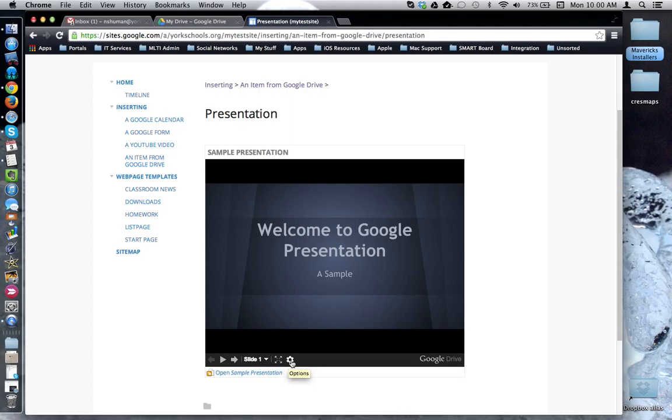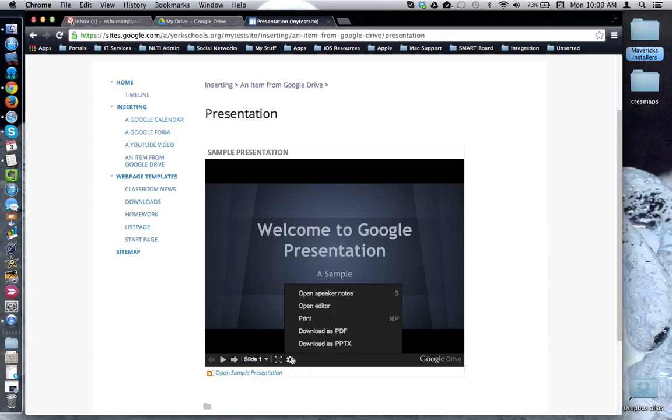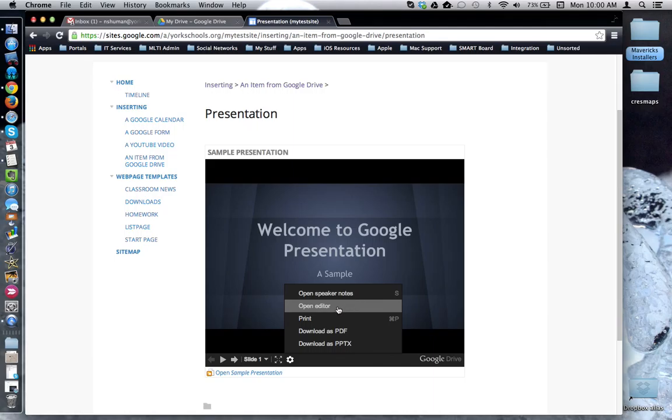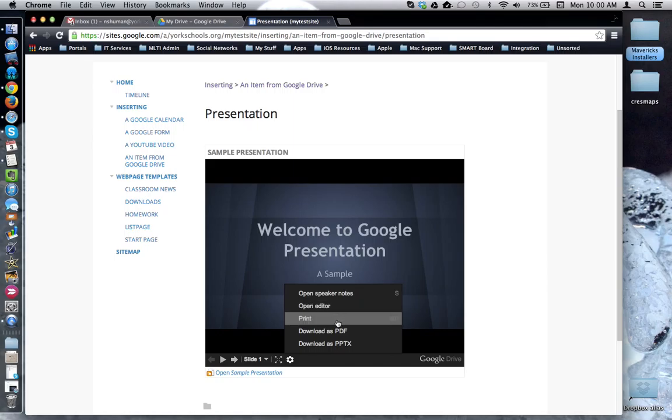And then additional options, including open speaker notes if they're available. Open the editor, which will only work if the audience member has access or permission to edit the presentation. If they don't have permission, the presentation will still be in view-only mode. Then you can print, and there are several download options available.